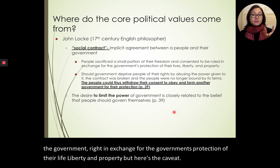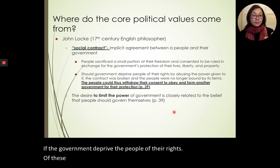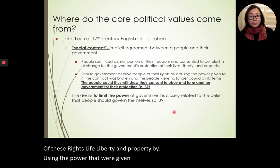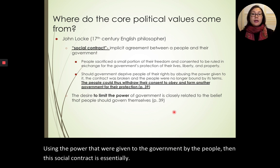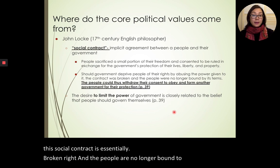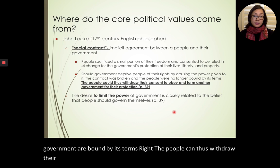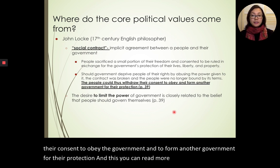Here's the caveat: if the government deprives the people of their rights to life, liberty, and property by abusing the power given to it by the people, then this social contract is essentially broken. The people are no longer bound to obey the government and can withdraw their consent to obey and form another government for their protection. You can read more about this on page 39 of your textbook.